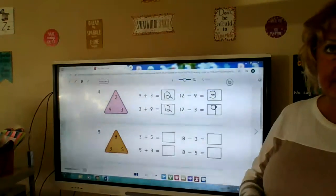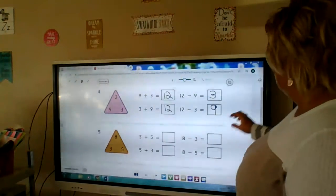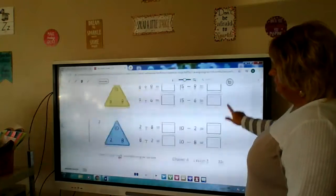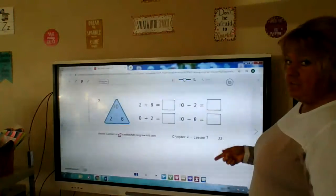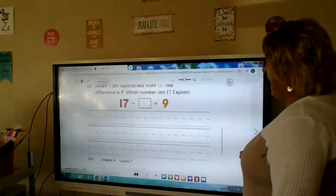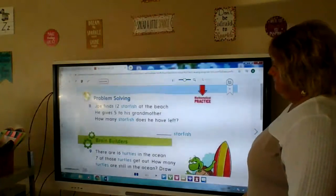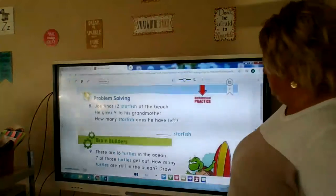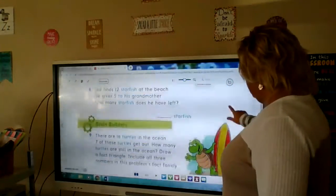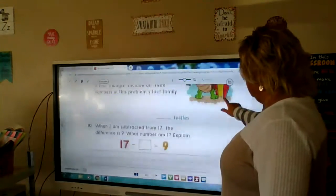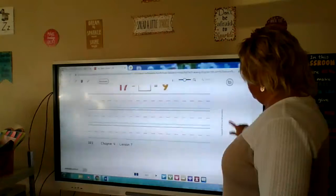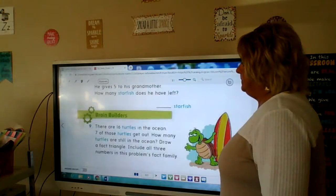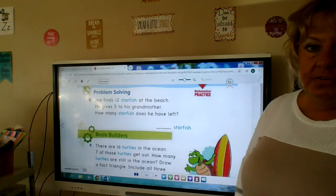That's a fact family — four number sentences, two addition, two subtraction, all with a 12, 9, and 3. You're going to do the rest of this page and upload it and send it in to your teacher. Do the whole rest of this page, then when you're done look at the back — it'll be the next page, 322.